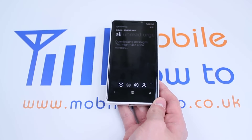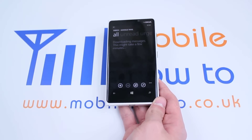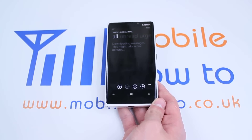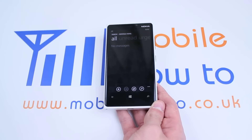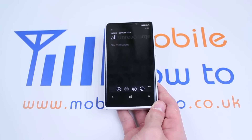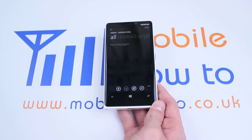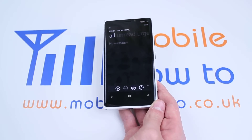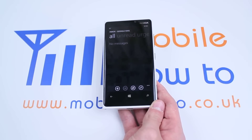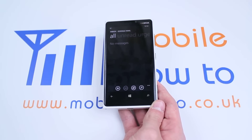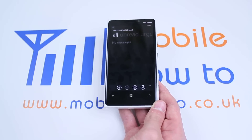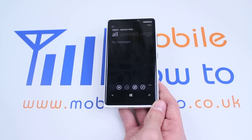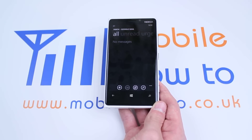It's now going to download all of my emails from this email address and place them on my Nokia handset. That's how to add an email account to the Windows Phone 8 platform and in particular the Nokia Lumia 920.